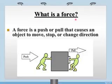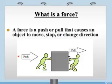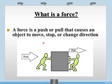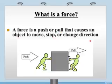So let's start with: what is a force? A force is a push or pull that causes an object to move, stop, or change direction. Force is a push or pull — because of pushing and pulling, objects can move, stop, or change their direction.